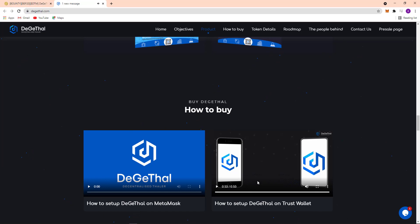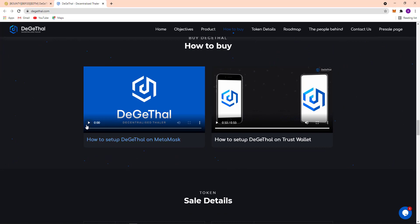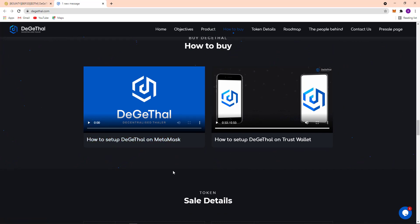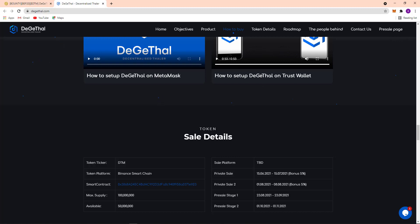So don't be late, you can easily set up Digital on Trust Wallet and the same thing here, the Digital setup on MetaMask. It's not very difficult, it's very easy. Here the token details: token ticker DTM, token platform Binance Smart Chain. Here's the contact address. Here the max supply, you can see their max supply is 10 crore and here available is 5 crore.